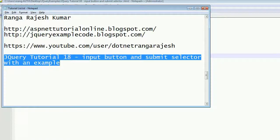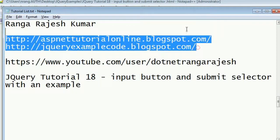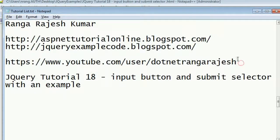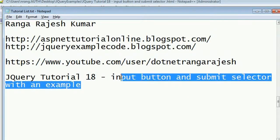Hi friends, I'm Rangarajesh Kumar, the author of this blog. You can find me on this YouTube channel and get more tutorials on jQuery, ASP.NET, and more languages. In this tutorial, I'm going to explain how to use input button and submit in jQuery.